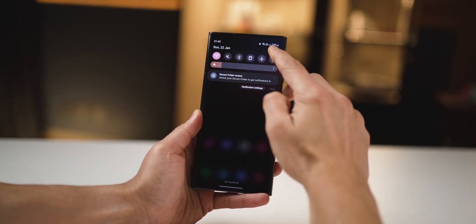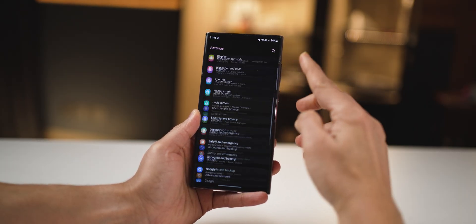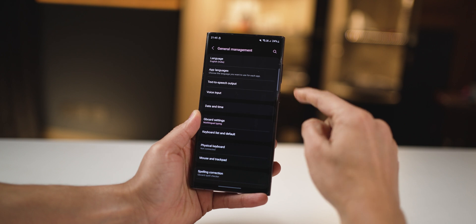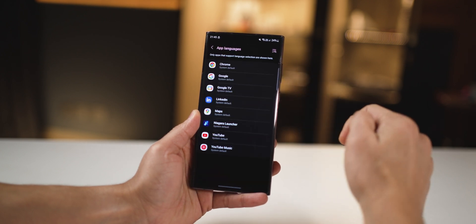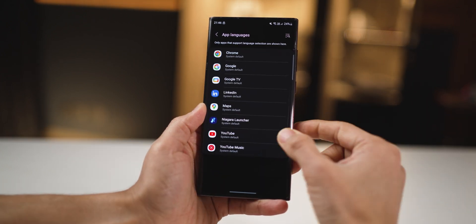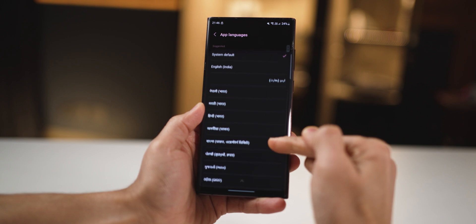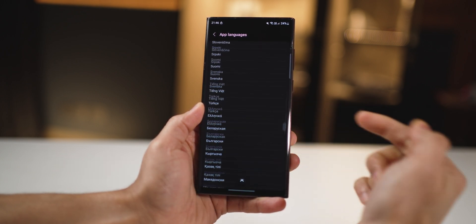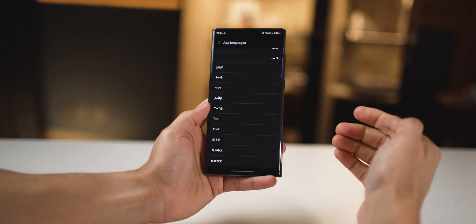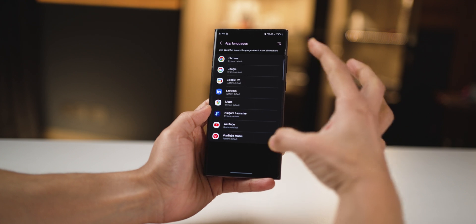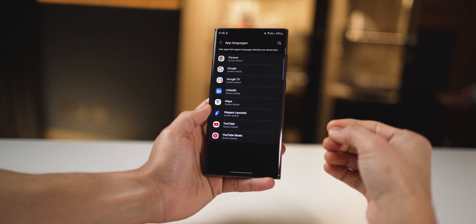Did you know Galaxy smartphones running Android 13 One UI 5 onwards can change the language for certain apps specifically? It's pretty simple — go into settings, scroll down to general management, and then into app languages. If you want only YouTube to be set up in a different language, you can do that. This is only applicable to certain apps that support the multilingual feature.